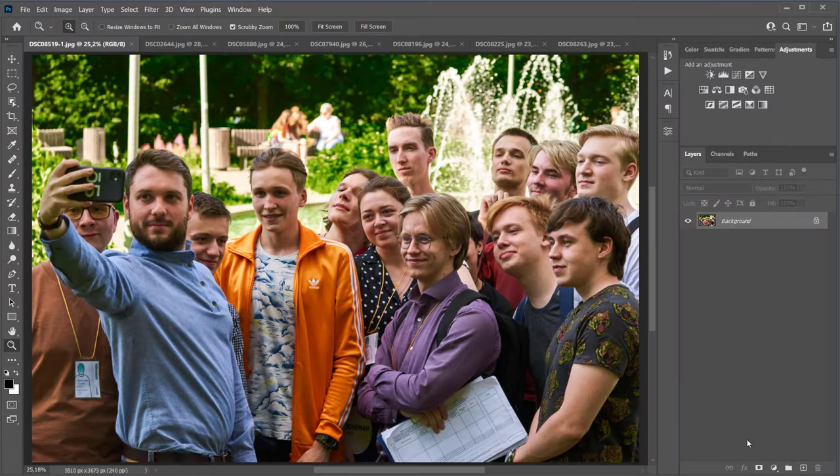Shortly, every photographer at least once in his life has shot an event. It could be a corporate party at work, a kids' graduation, grandmother's birthday, some event in city life, or a wedding banquet. All these types of shootings are united by a large number of people in the pictures, difficult lighting conditions, and the lack of professional makeup on the models.